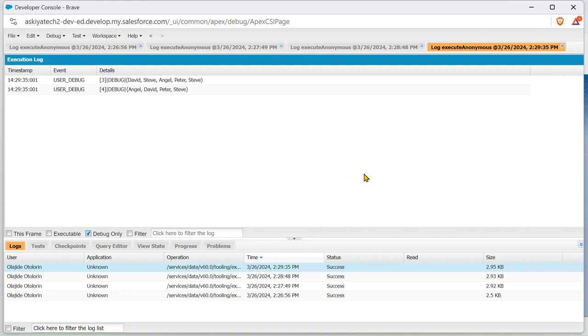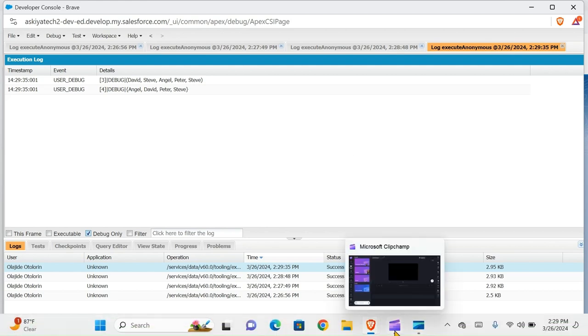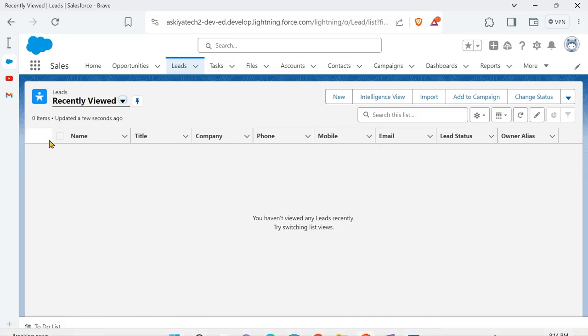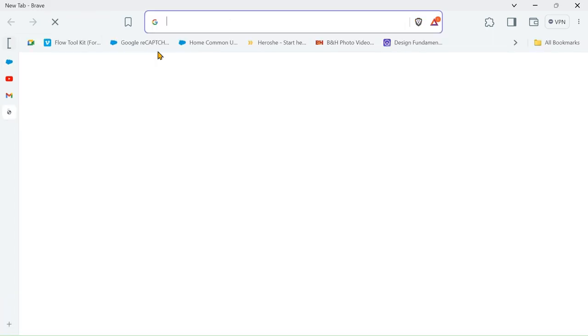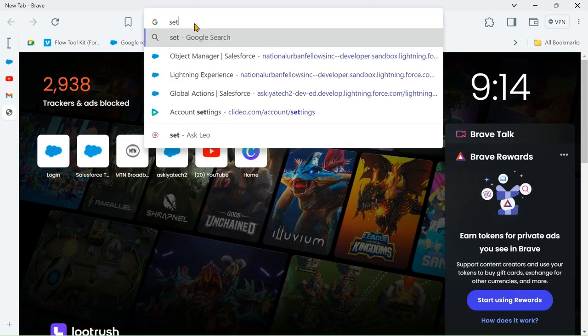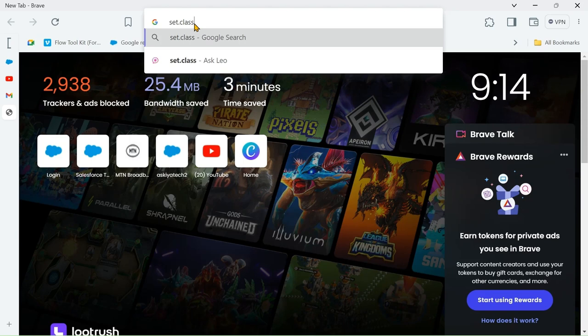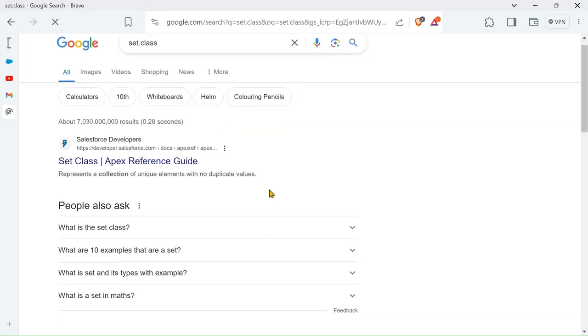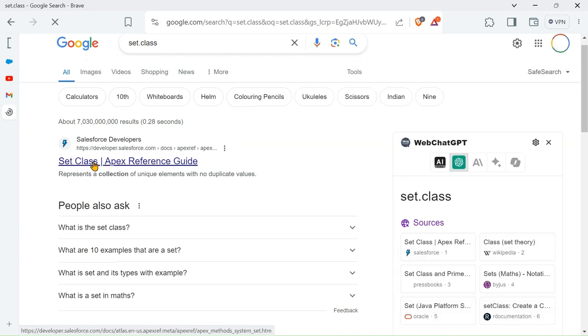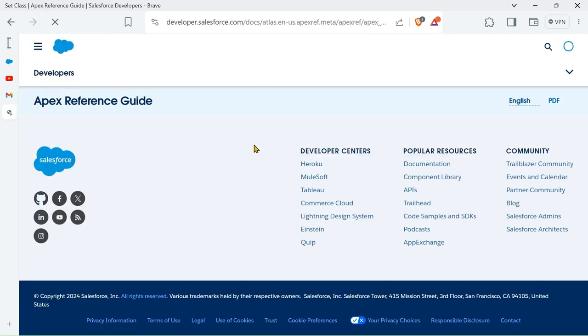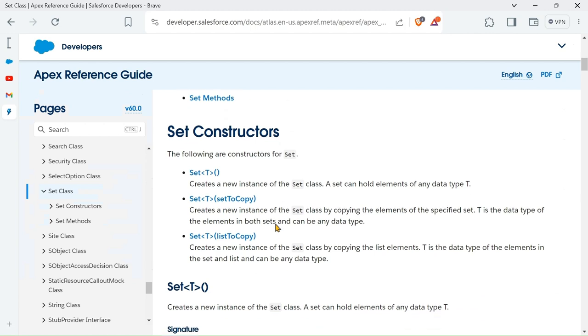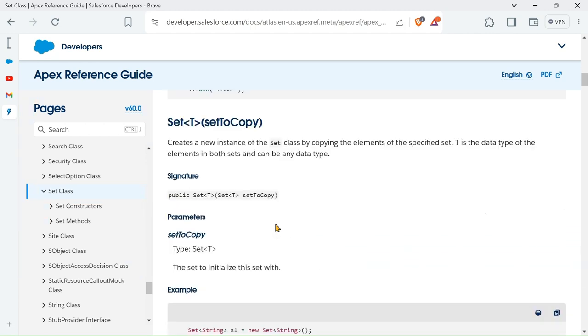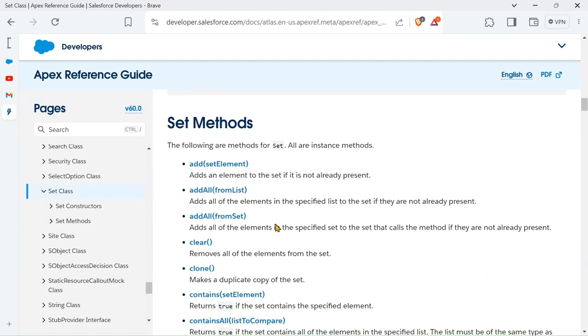Let's go into the developer guide so we can see some functions to use. We're going to check the developer guides, so I will search for Set class. So we have the Set class, we have the methods.